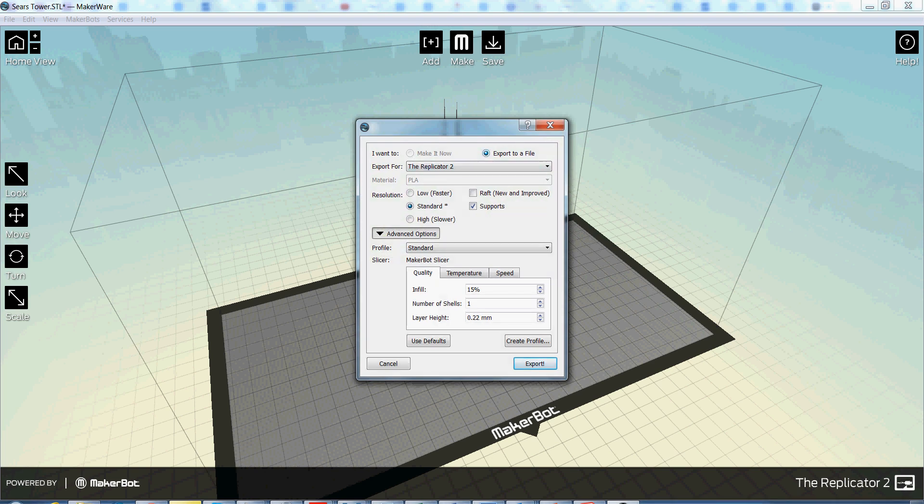So Export to File. Replicator 2 is our printer. It will be on Standard. You can see all these settings are looking real good. You'll just hit Export if you want to save to an SD card, or hit Make it Now if you're plugged in via USB.